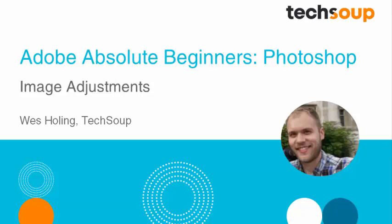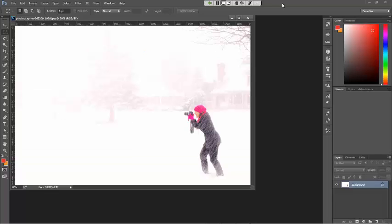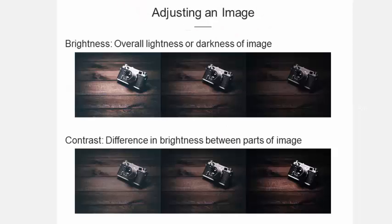Hi, this is Wes Holling with TechSoup and today we're going to be talking about Adobe Photoshop CC. You can see the photograph of a woman taking a photograph and it's a very white photo. She's obviously out in a snowstorm, so what I'd like to address with this one is the difference between brightness and contrast. It's one of the most important things to consider if you're adjusting a photograph because it will make the difference between a photograph that's light and pops or has some kind of darker tone to it.